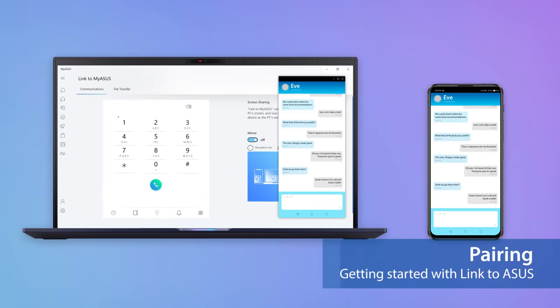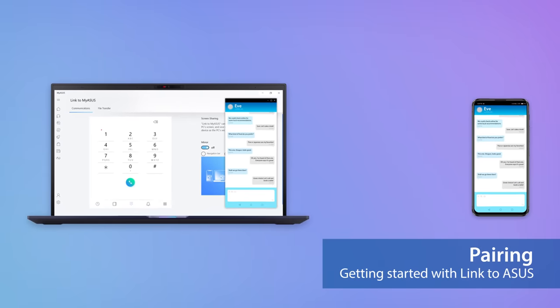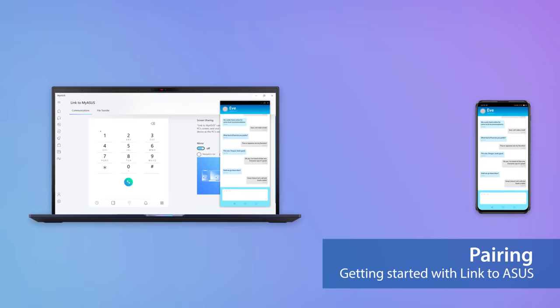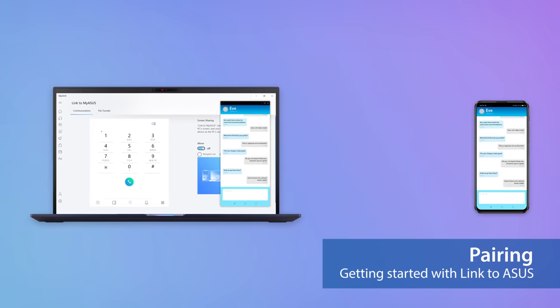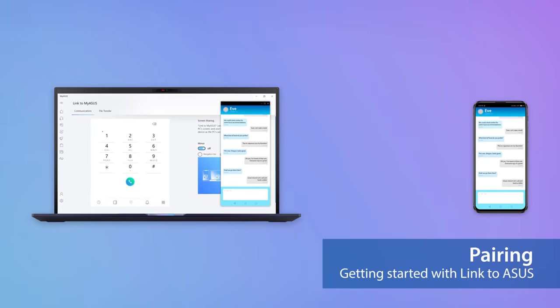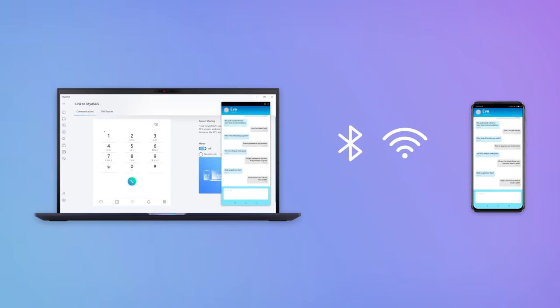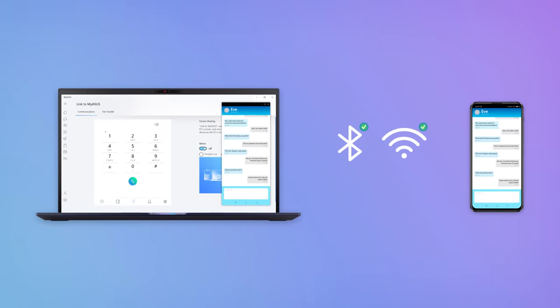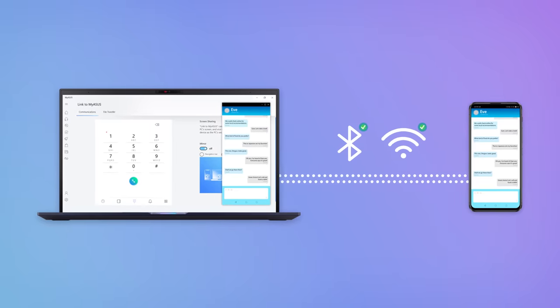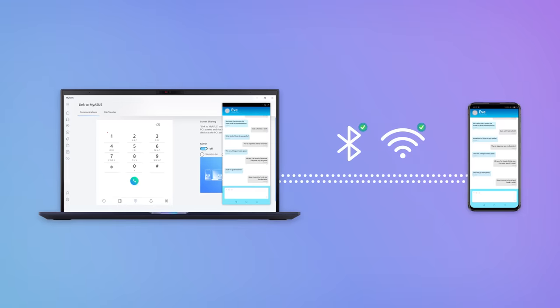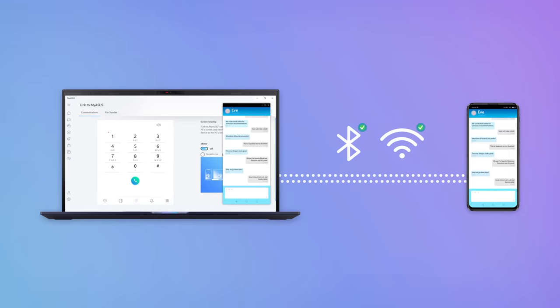Setting it up couldn't be easier. First, enable Bluetooth and pair your PC and mobile device and ensure they're on the same Wi-Fi network. You can now enjoy Link to MyASUS.